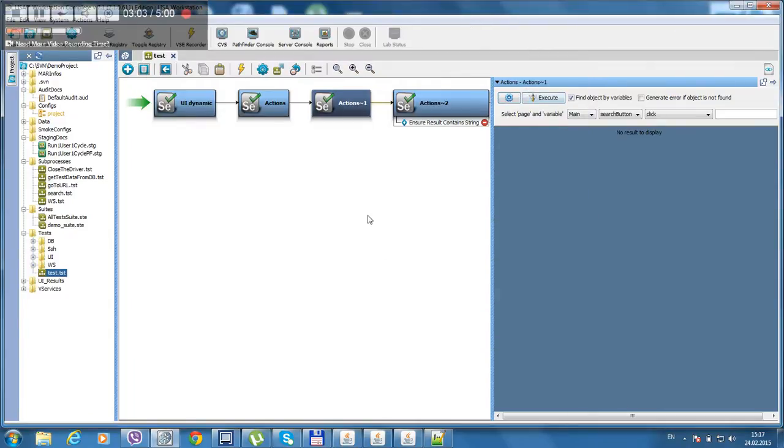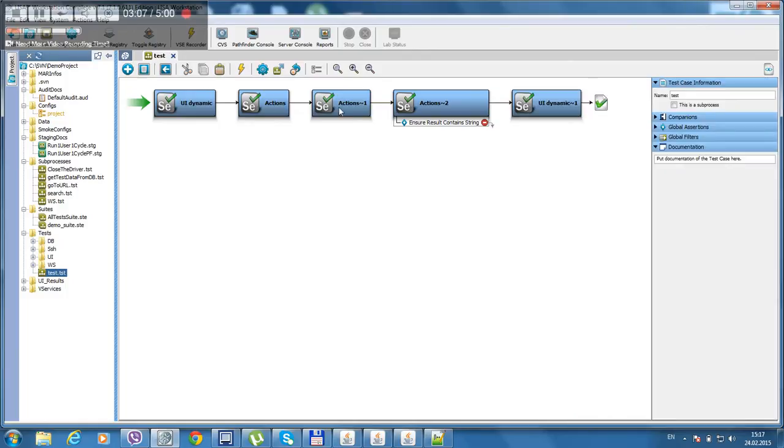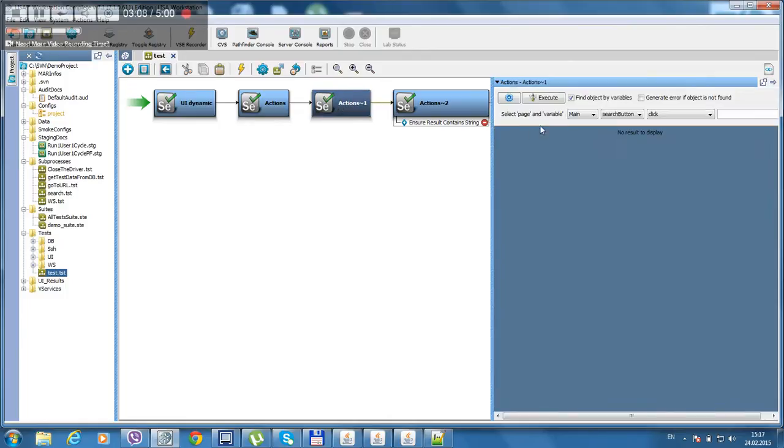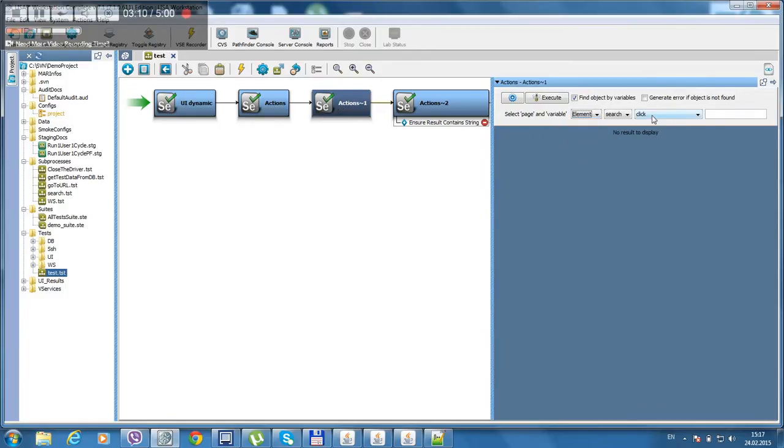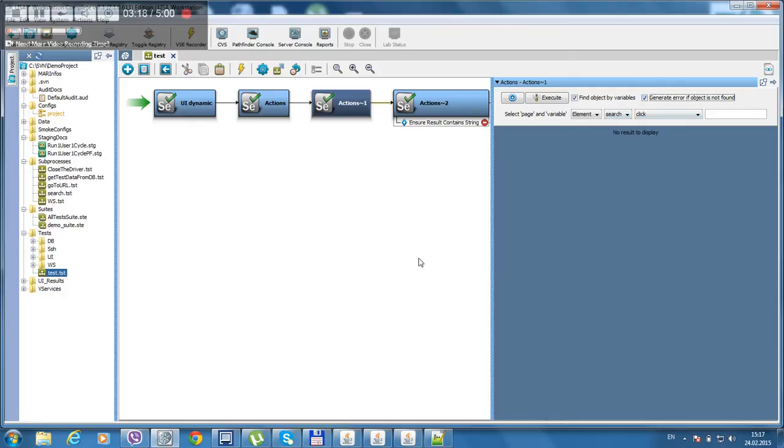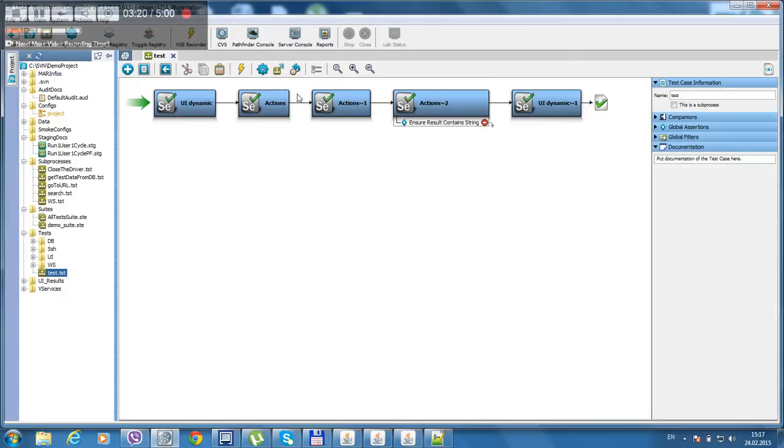We have to open it another time. Element is located. I'm going to use that. And now this time we're going to choose generate error if object is not found. Let's save that. Let's run our test and see what's going to happen.